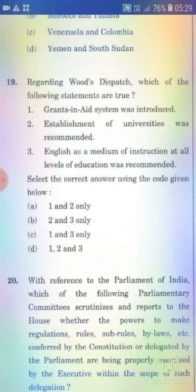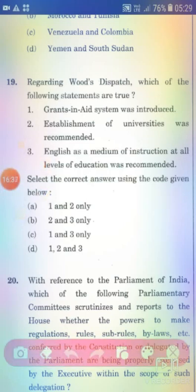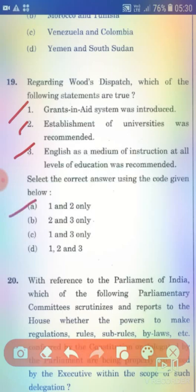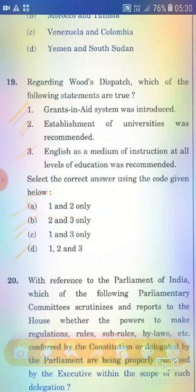Regarding Wood's Despatch, which of the following statements are true? Statement 1: Grants-in-aid system was introduced. Statement 2: Establishment of universities was recommended. Statement 3: English as a medium of instruction at all levels of education was recommended. The right answer is Option A — 1 and 2 only.